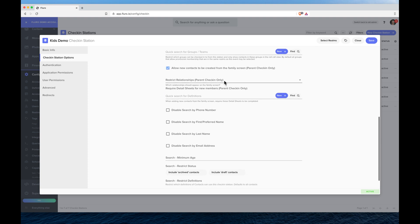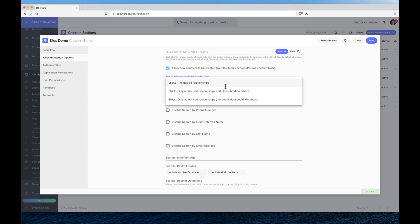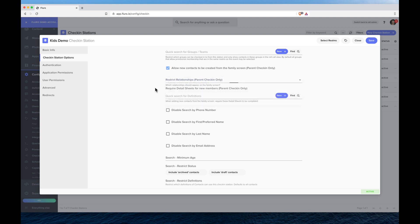We can choose how the family relationships work, whether it's only people who live in the same house or whether you can have nieces and nephews and things like that.